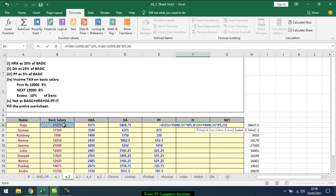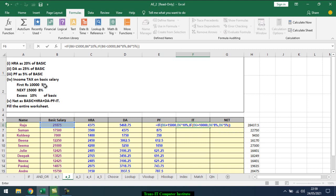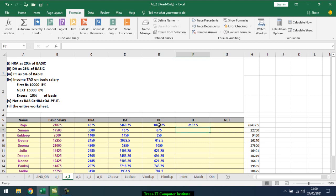What will the false value be? The false value will be basic salary times 5%. Close the brackets two times as we've used IF twice. So 15,000 and above is 10%, above 10,000 is 8%, and below 10,000 is 5%. Select and use the fill handle, double-click.